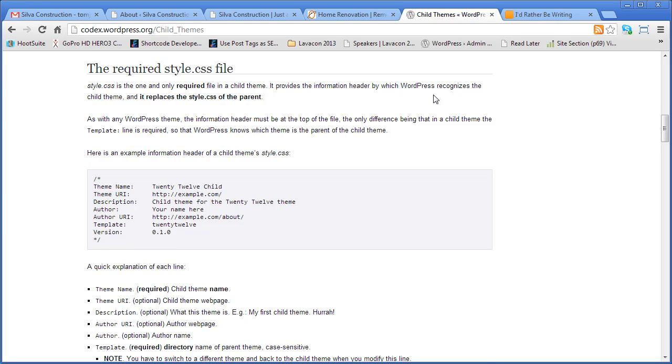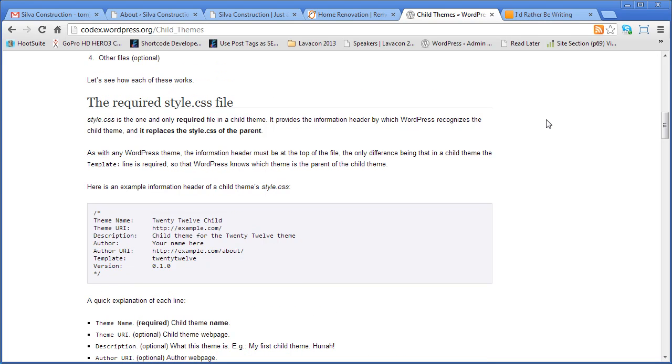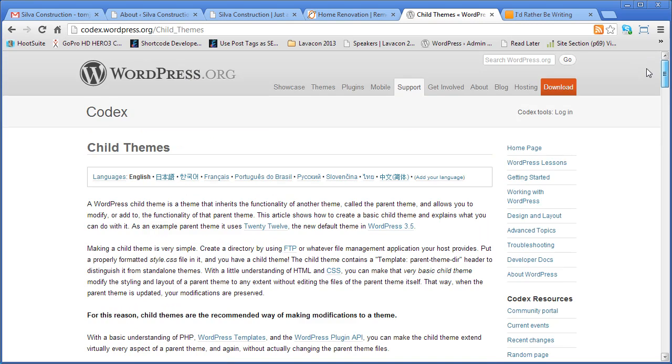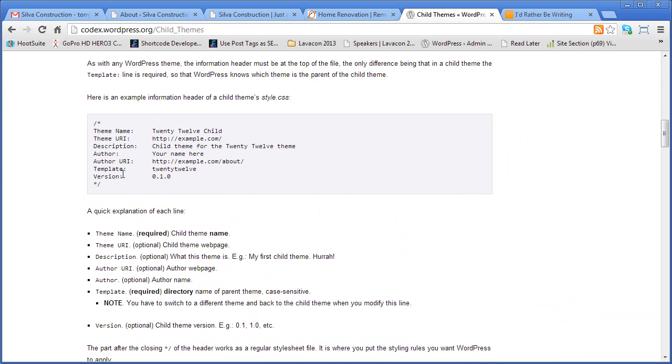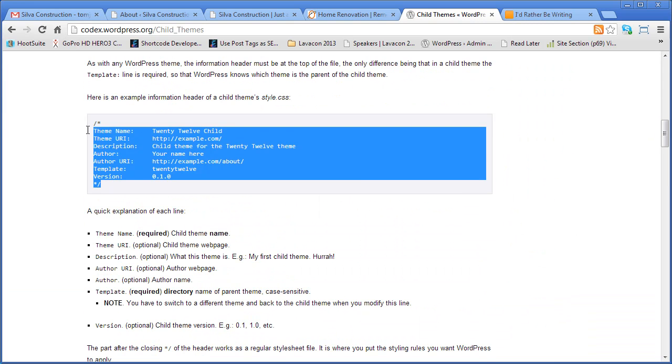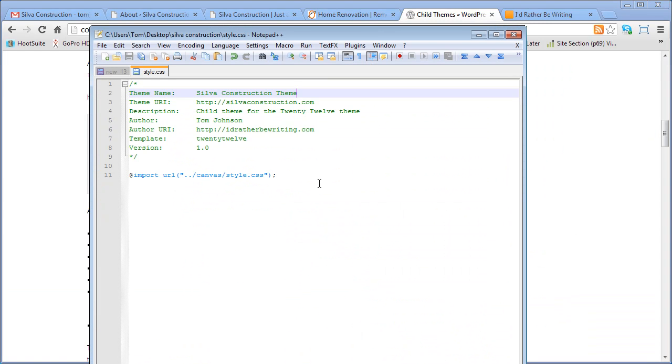First thing, Google WordPress child themes and copy this little chunk of text right here. And then you're going to come up and paste it in. And I've already got it pasted into a blank text document for the site I'm creating.